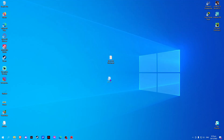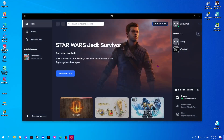Now, here is what we have created. Once we download the game, it should boost the download speed.